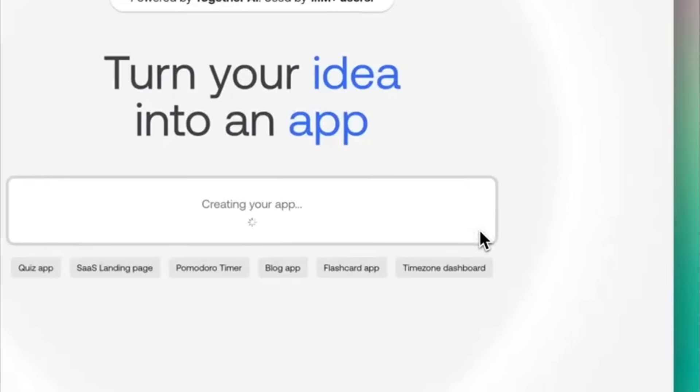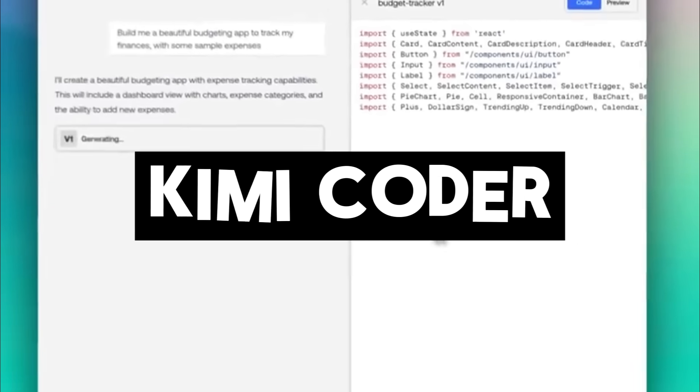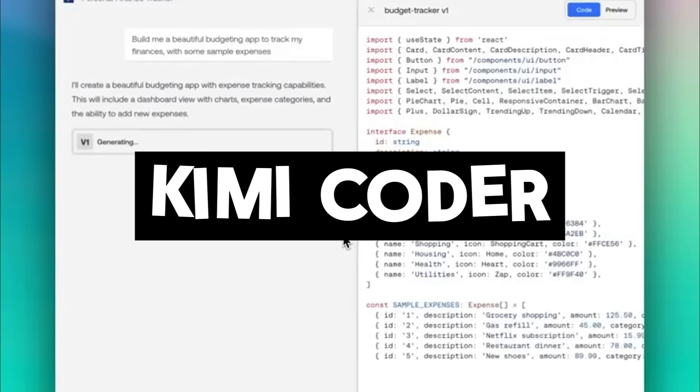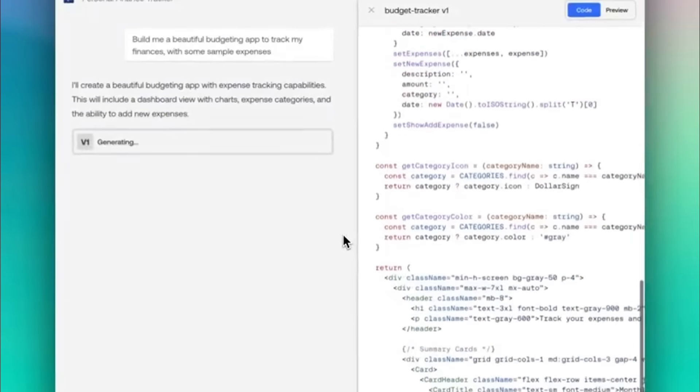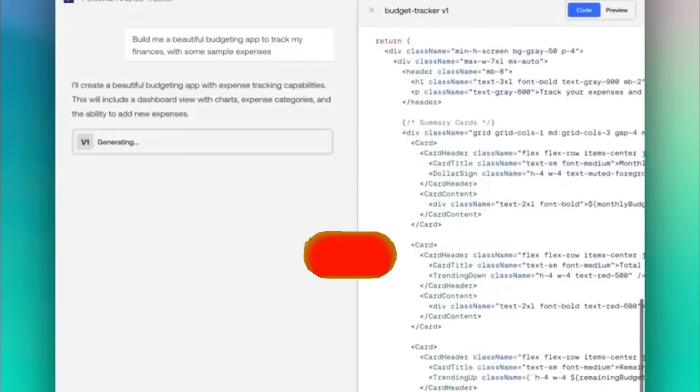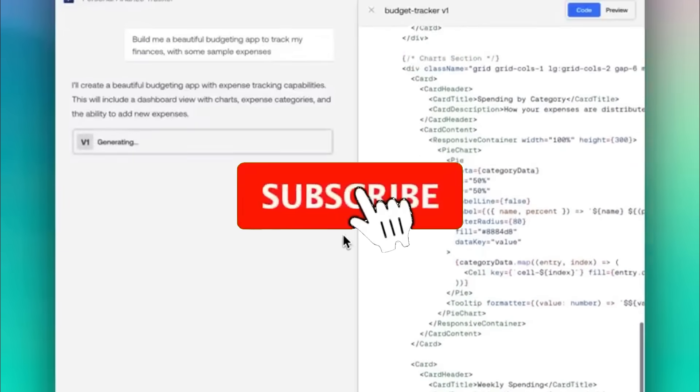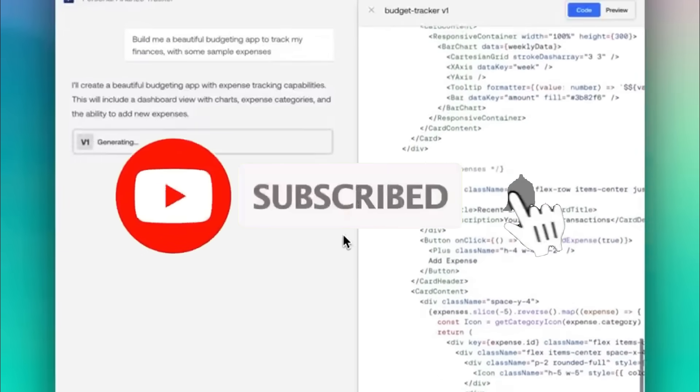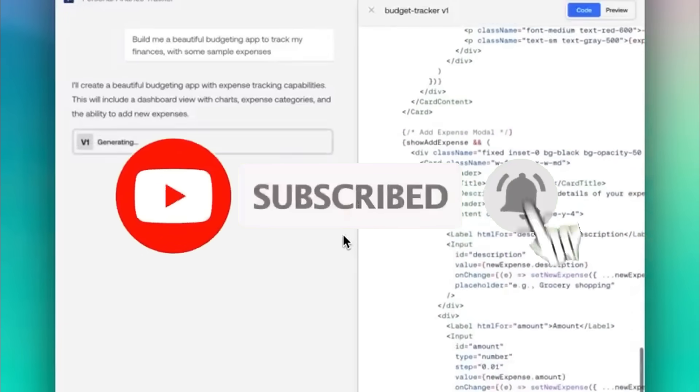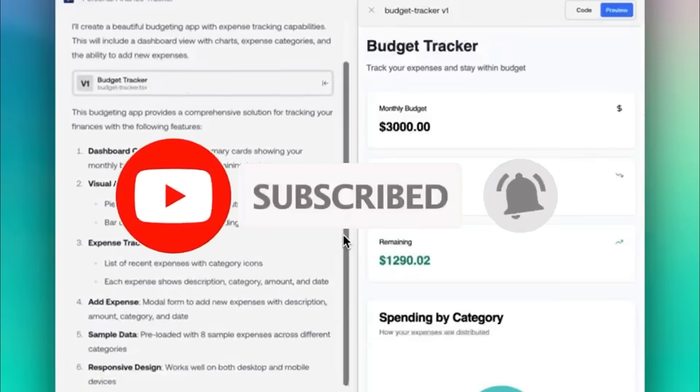This is where I would like to introduce KimiCoder, where you're able to get faster results, full access to agentic capabilities, and a natural language-powered coding assistant, all completely for free.